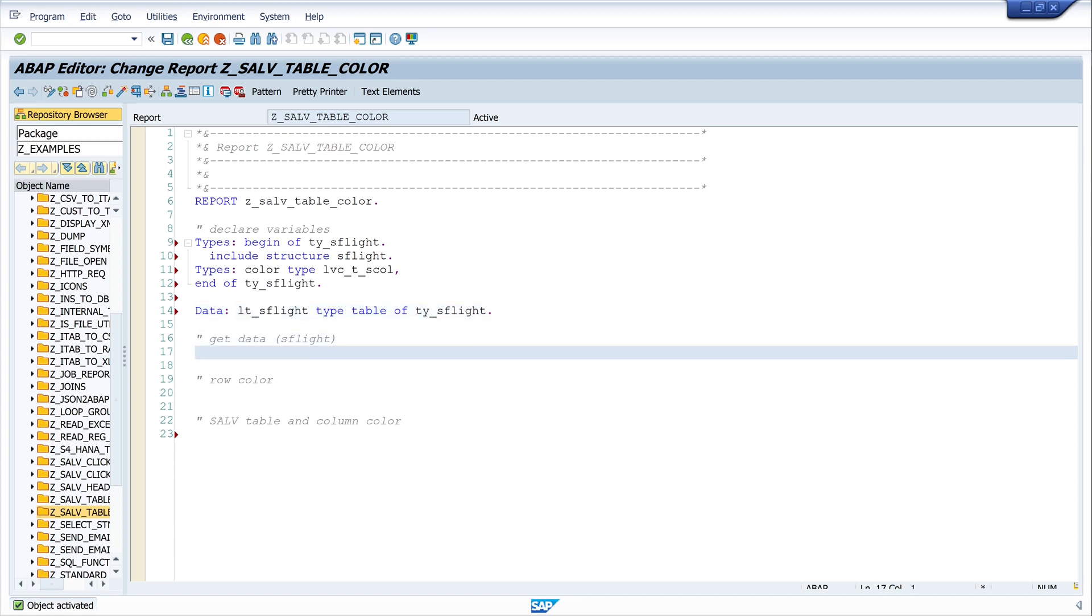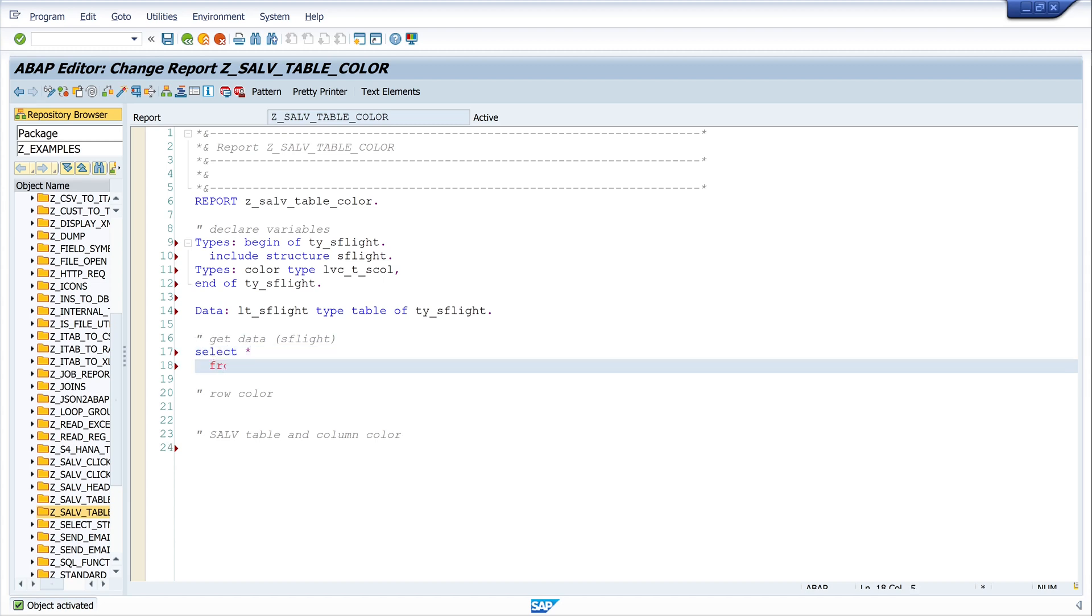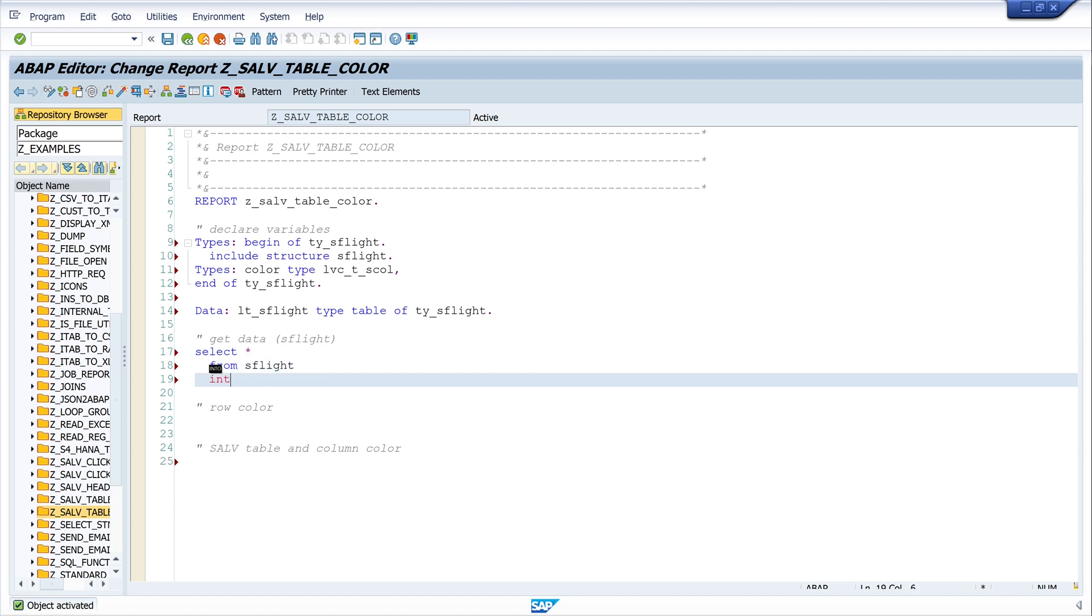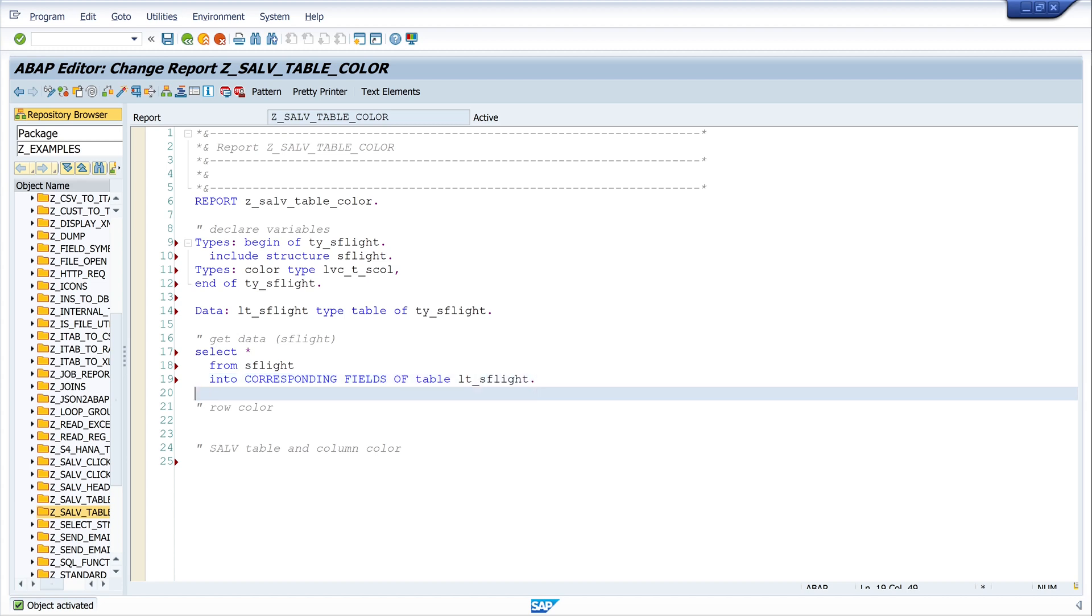Okay, next we get some data from the table so I write here SELECT star FROM s_flight INTO corresponding fields of table lt_s_flight.